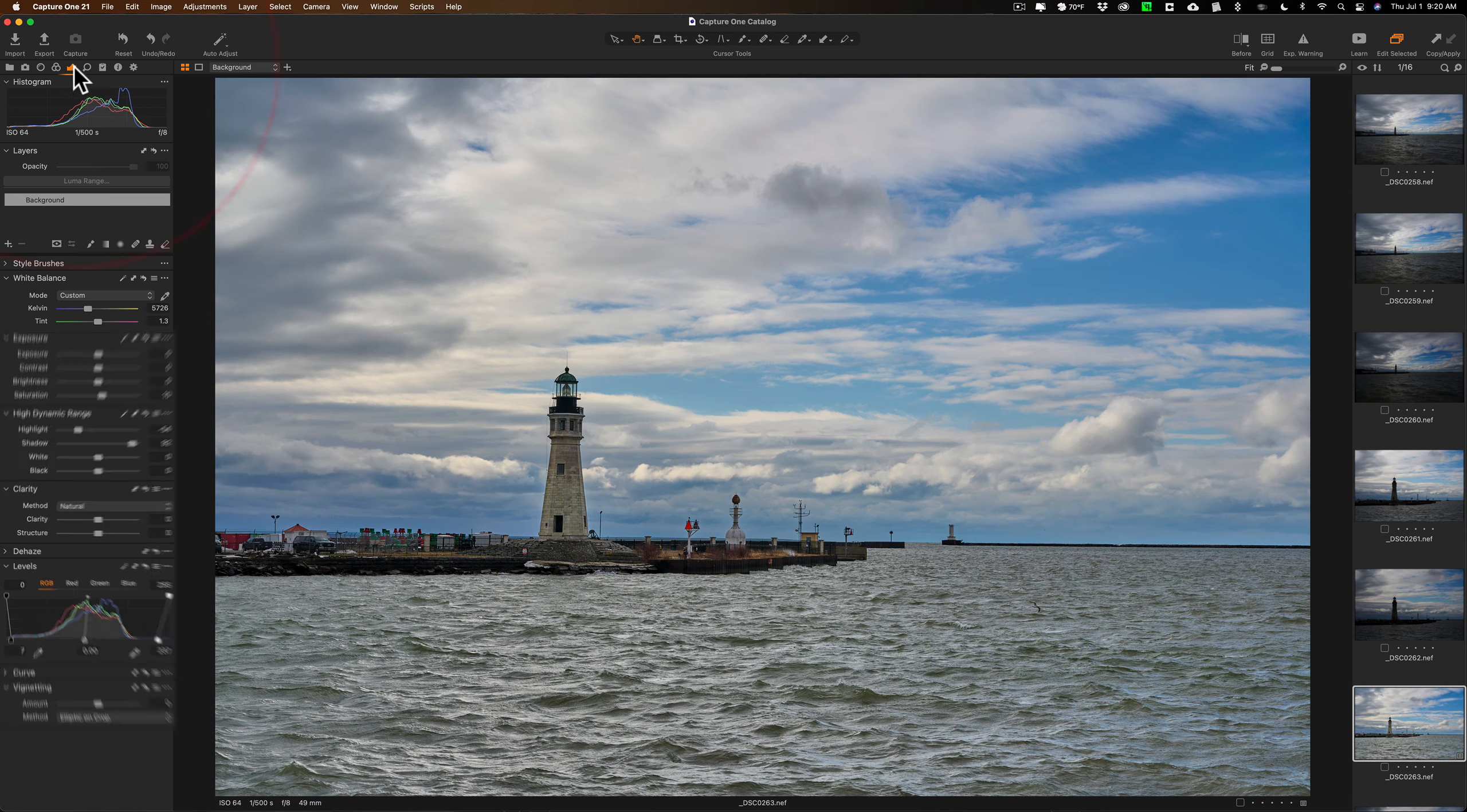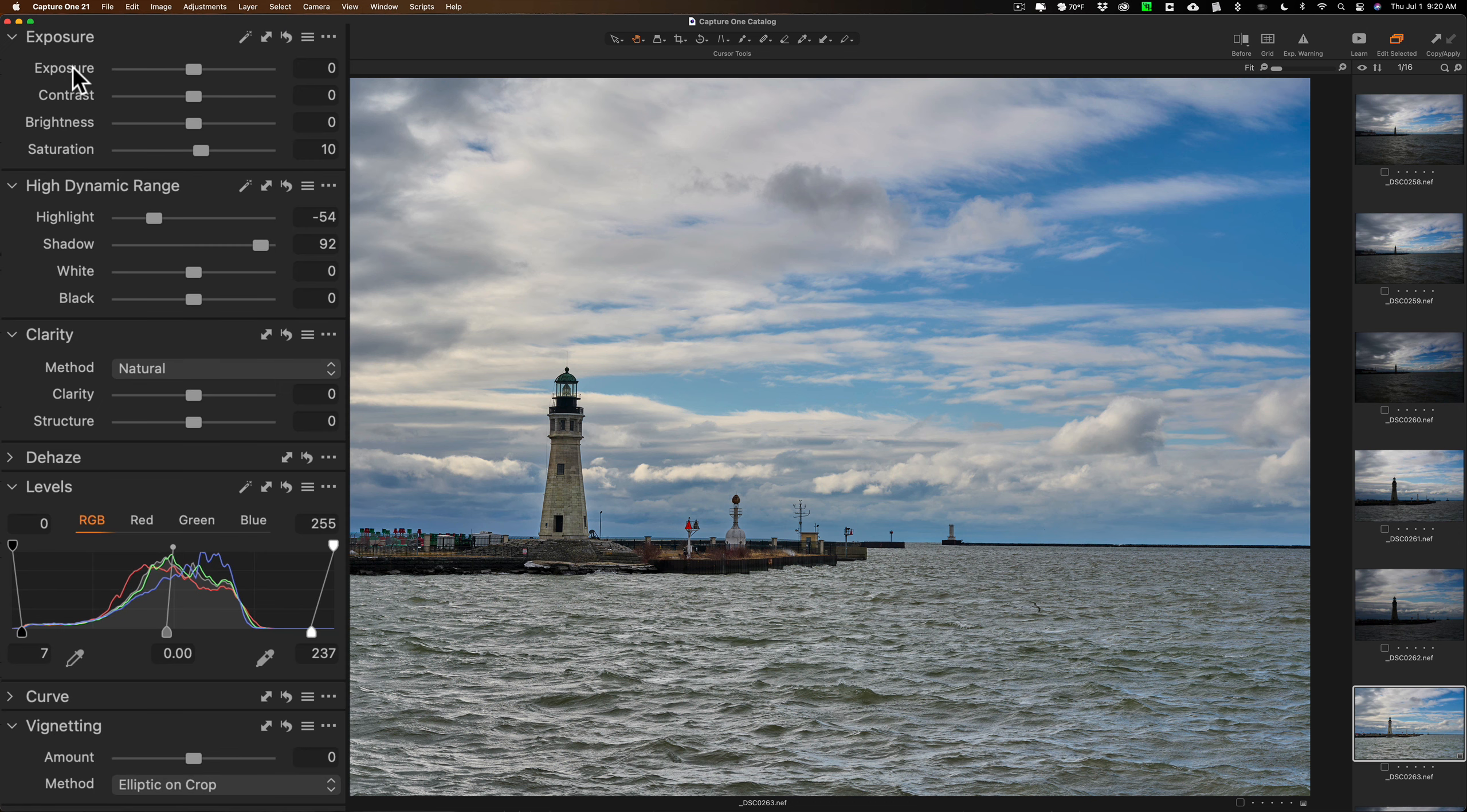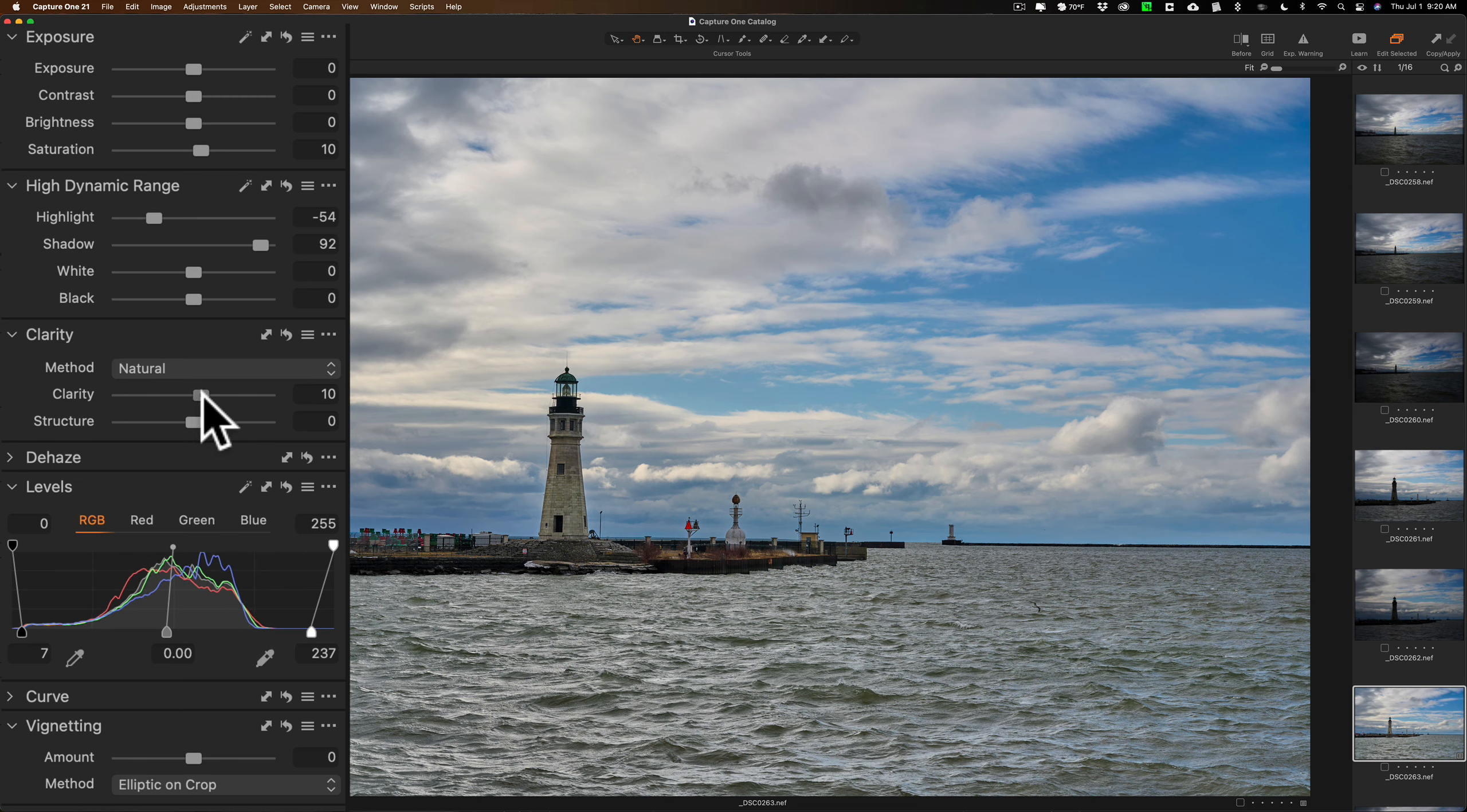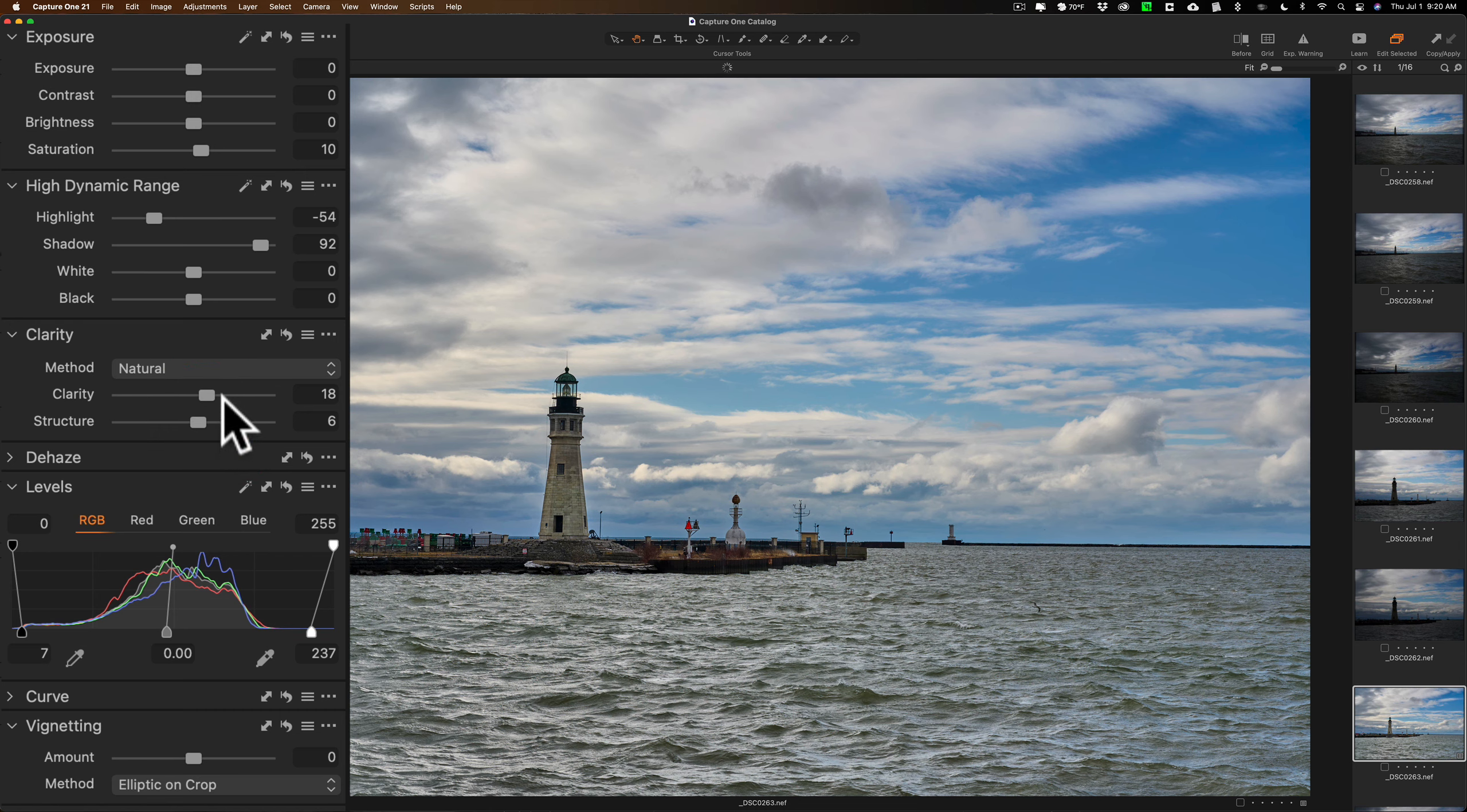So I think I'm done there. I'm going to jump back over to the tone tab and I'm going to go to the clarity and structure area. And I'll turn some clarity up, maybe add just a little bit of structure. You can see just a little adjustments mean a lot, so they're very powerful.